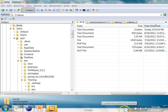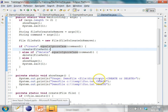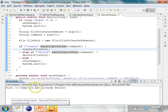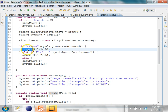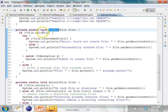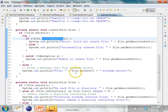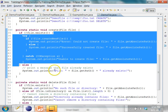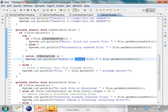Now let's try to create the file again by running the program again. Now it says 'the file C:\temp\foo.txt already exists'. In the create method, I check if the file exists or not. If the file does not exist, I try to create it. If the file already exists, it goes into the else block and says 'file already exists'. While creating the file, if there are any IOExceptions, I catch that exception and print 'unable to create the file'.